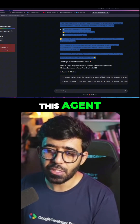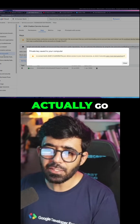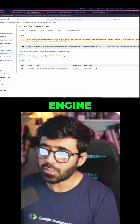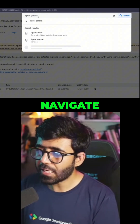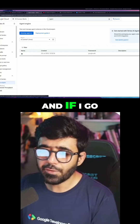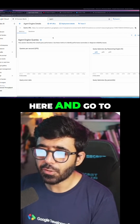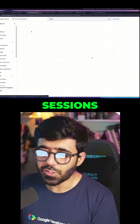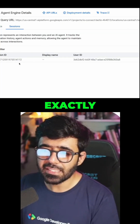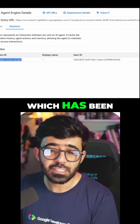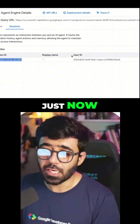Now that you see that we have this agent created, we can actually go to the agent engine. If I go to my agent right here and go to sessions, you will see exactly the same session right here, which has been generated just now.